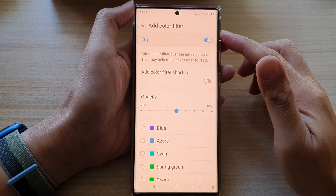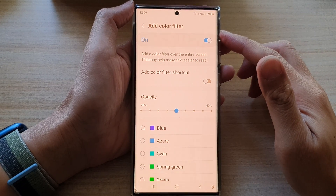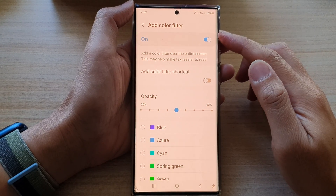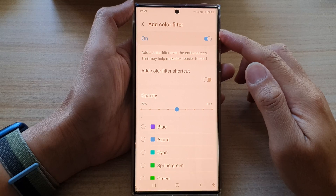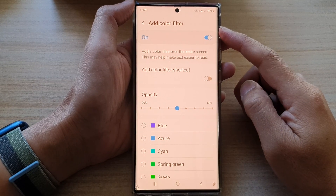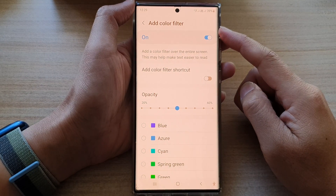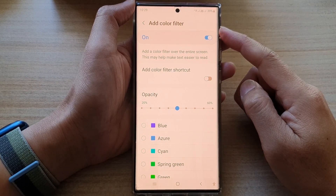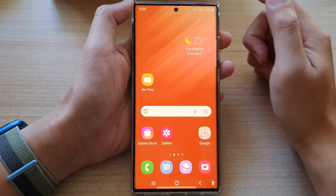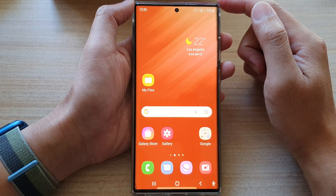Hey guys, in this video we're going to take a look at how you can turn on or turn off color filter on the Samsung Galaxy S22 series. First, tap on the home button to go back to the home screen.